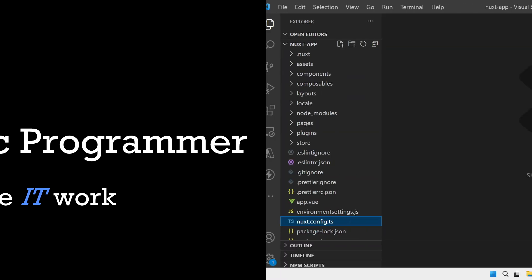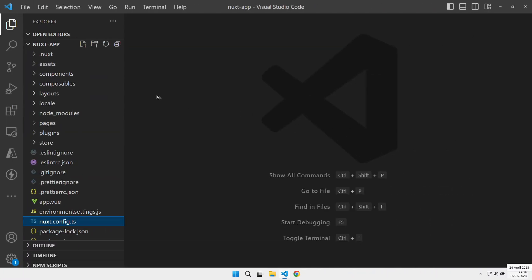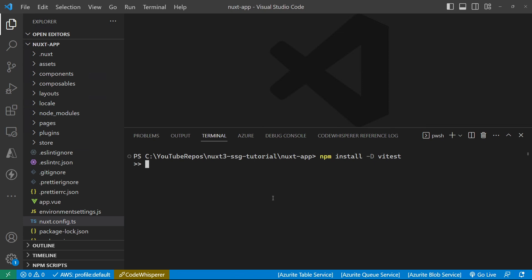Okay, so let's get ourselves set up with this Nuxt app so that we can do some unit tests. So we are going to need some packages, and let's install ViteTest.